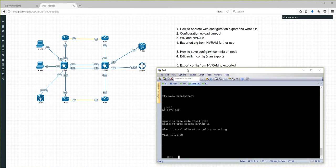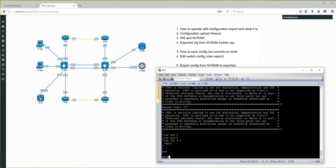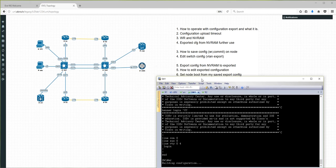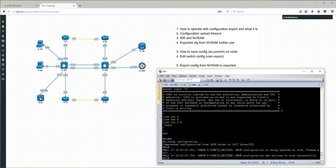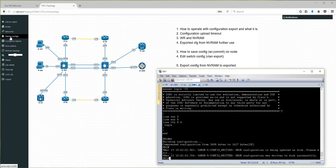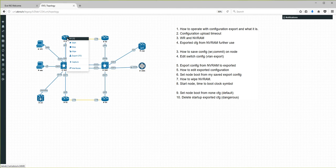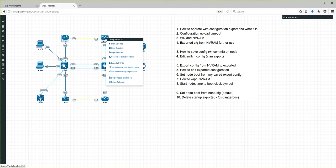Once you have saved everything to NVRAM — 'wr' for Cisco, and for switches verify with 'show vlan' — we will start to export your saved configurations into Startup Configurations. You can do it for a single node with right-click and 'export configurations', or you can mark a couple of nodes and export, or do it for the whole lab.